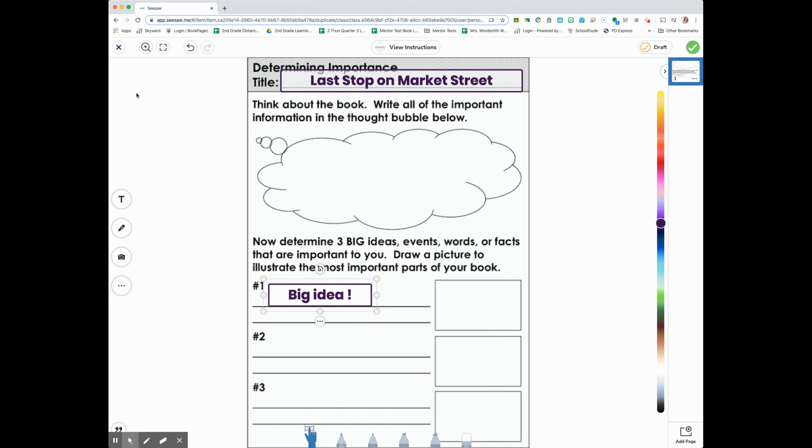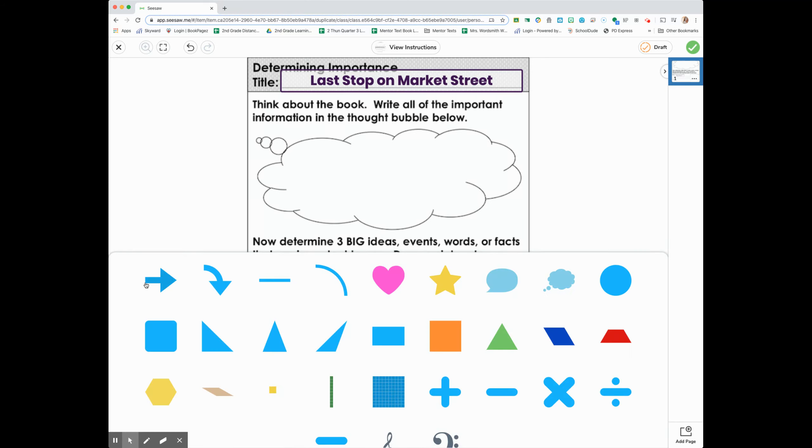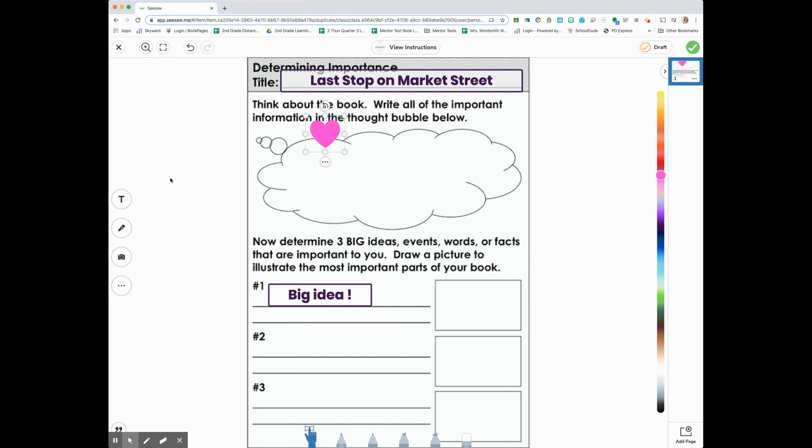Then I'm going to draw my picture. I could put some shapes in there. Anything that I want, I can use my little cursor to draw a picture. Whatever I want to do.